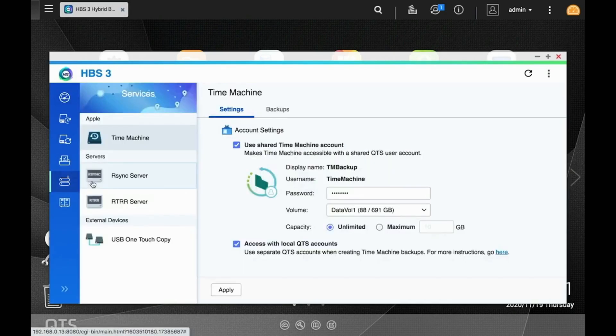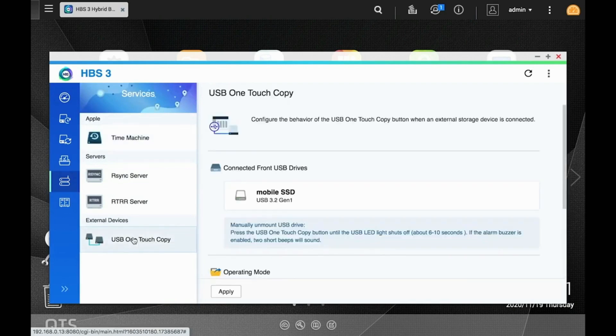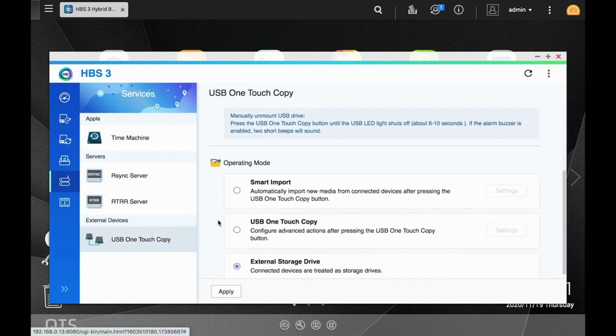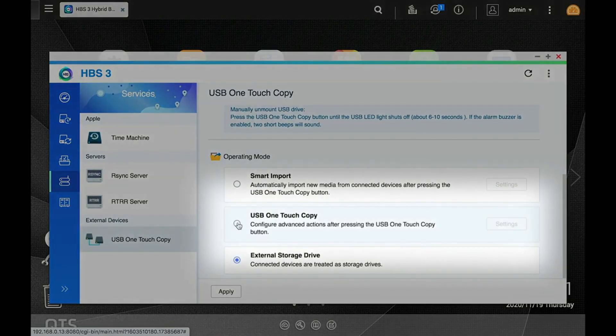Next, click the Services tab and select USB one-touch copy. Now, under the operating mode, choose USB one-touch copy.